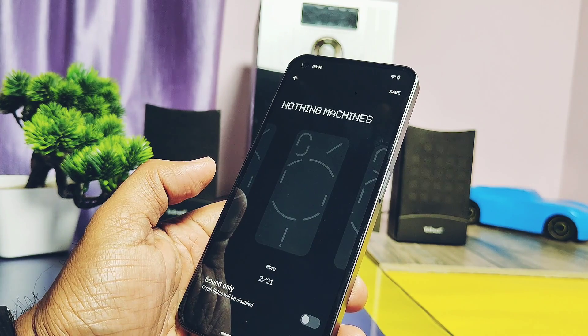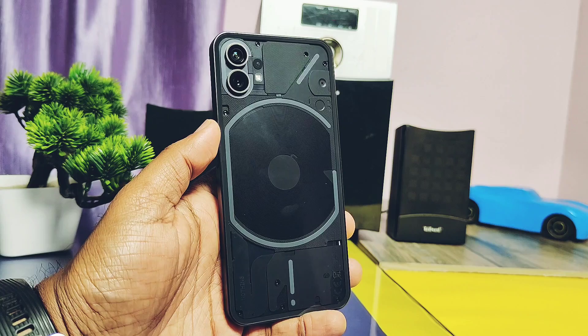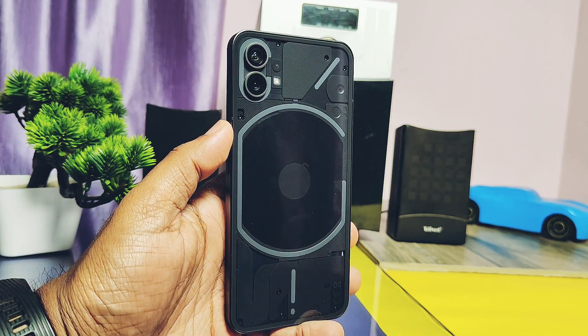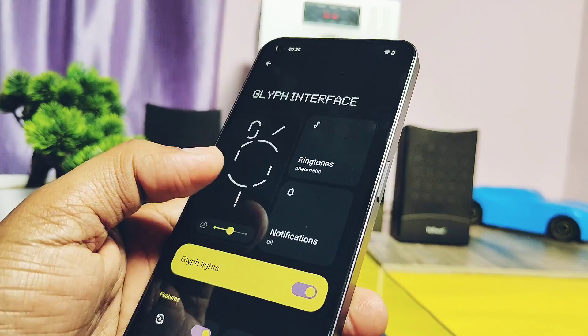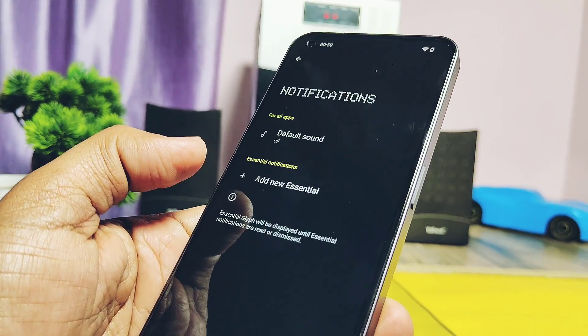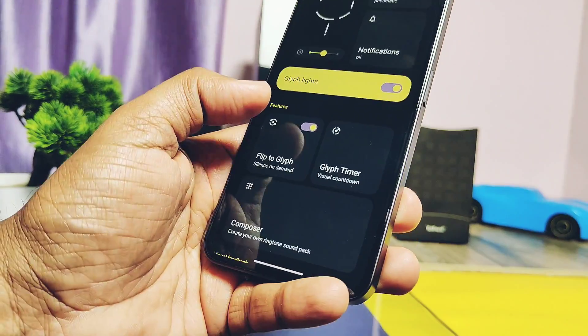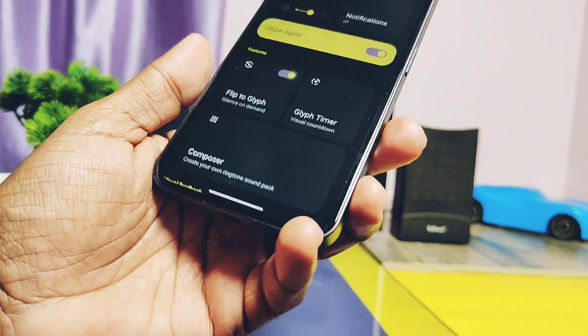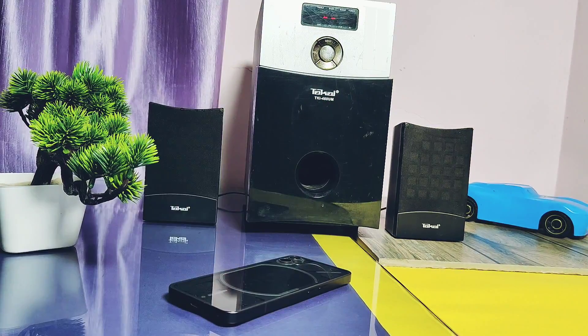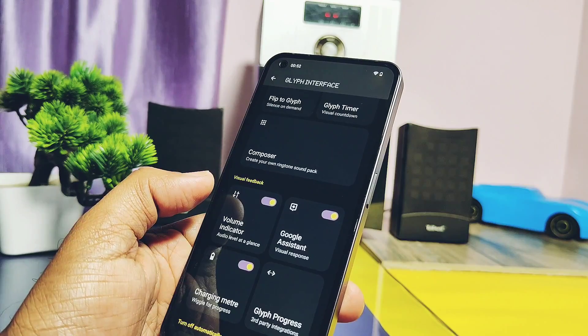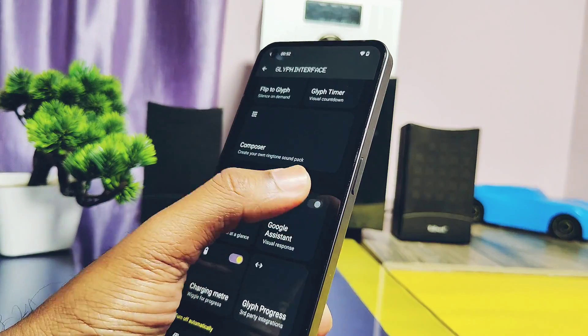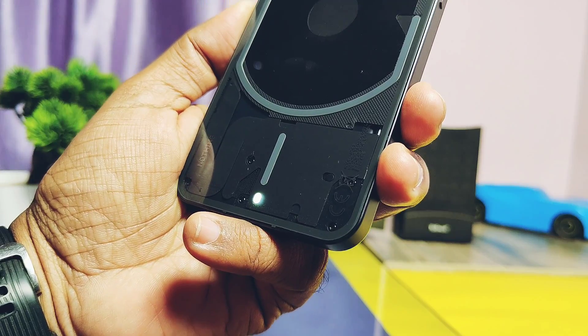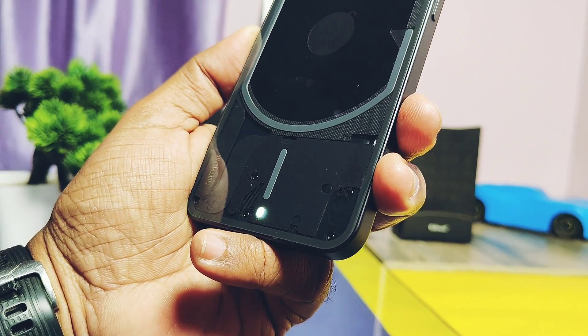Similarly, you get another card setting for notification tone setup. It's also working without any issues. Next setting is for Flip to Glyph. This one is also working good without any issues. Google Assistant Glyph light indicator toggle is also working. Charging meter Glyph setting is available and working fine.